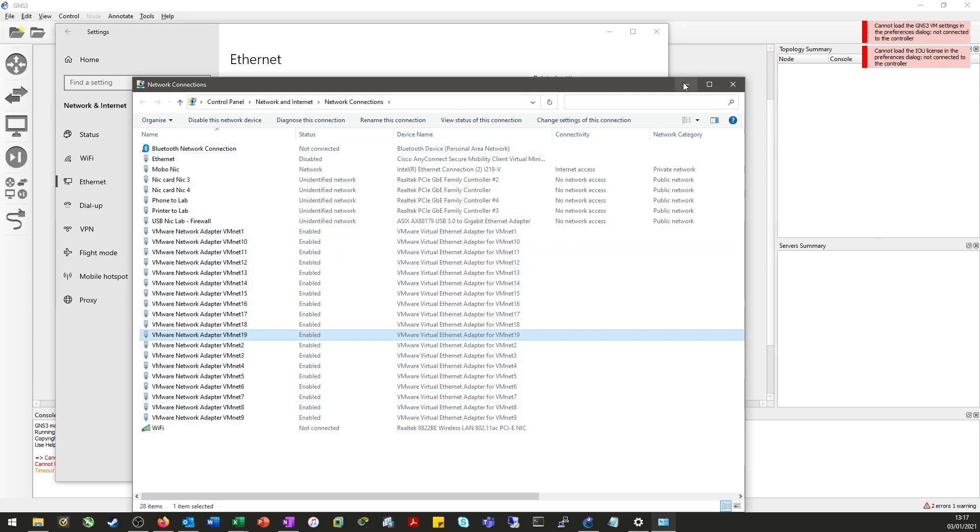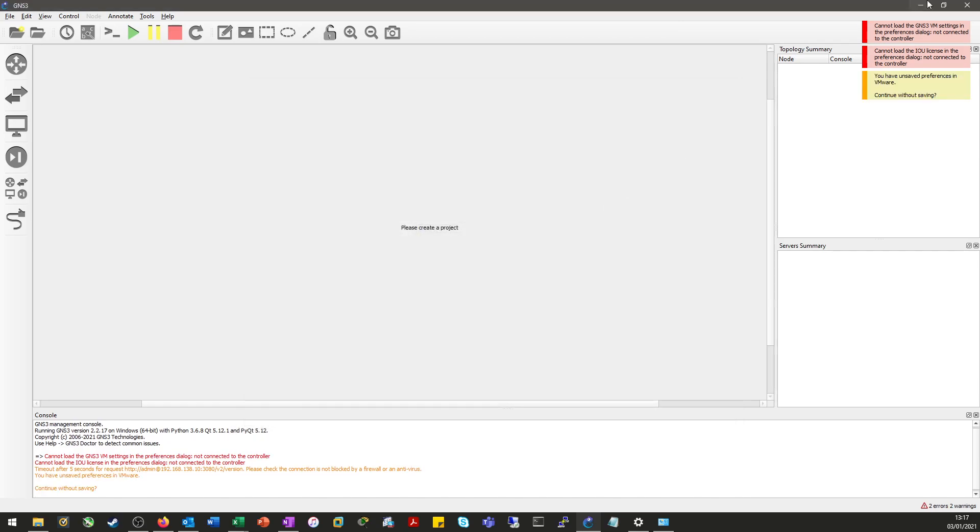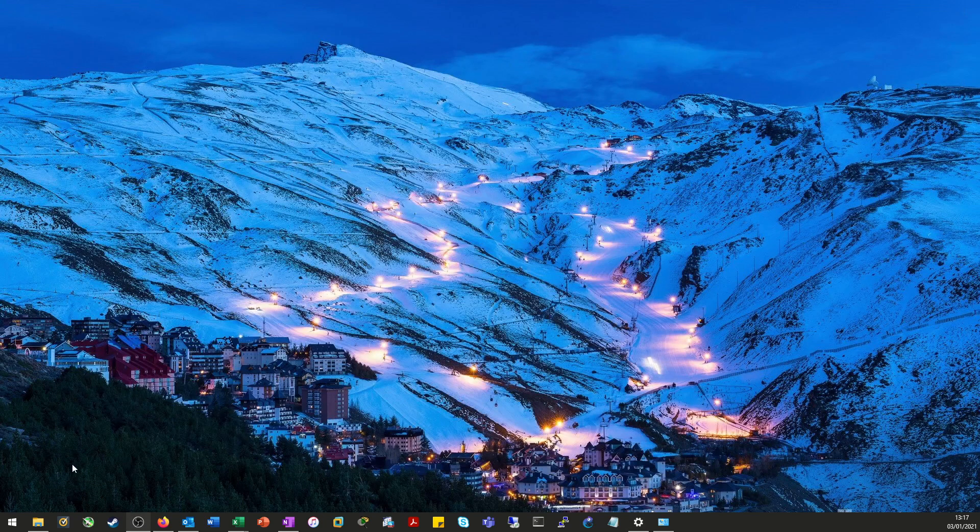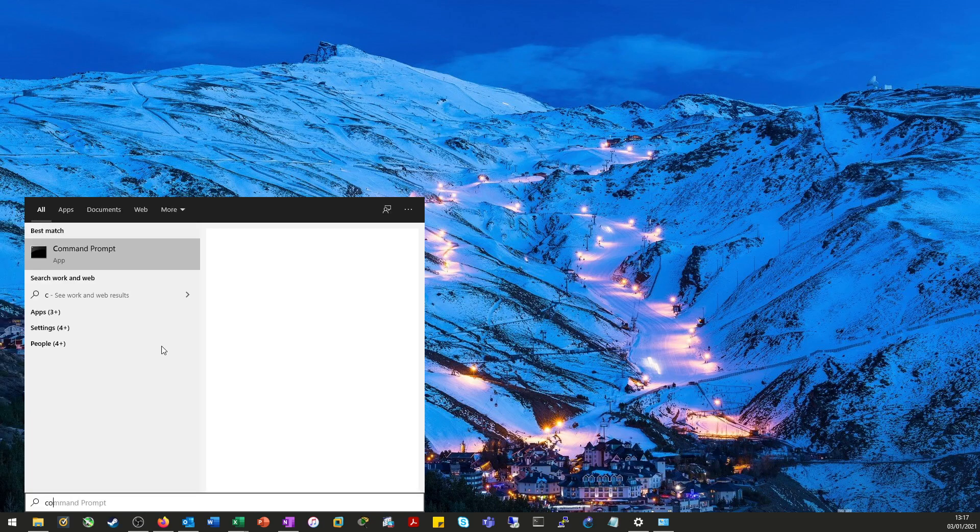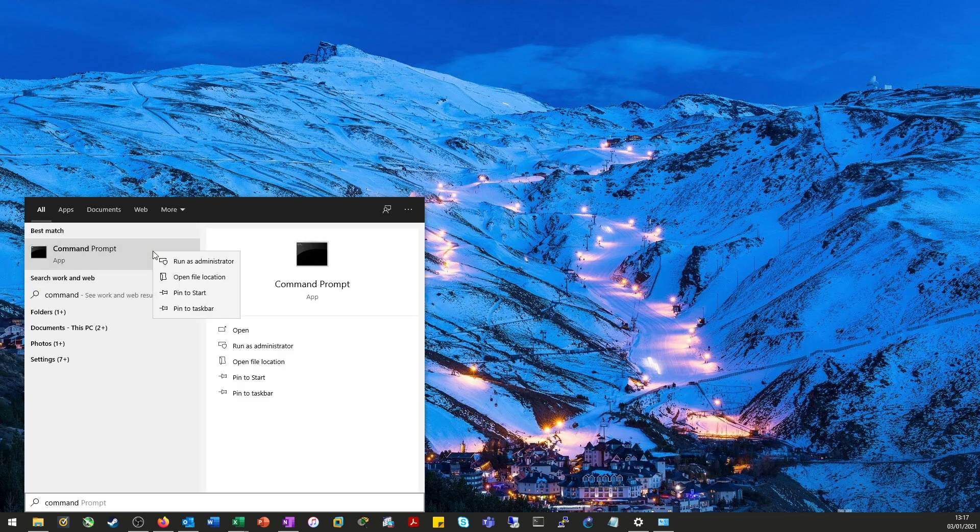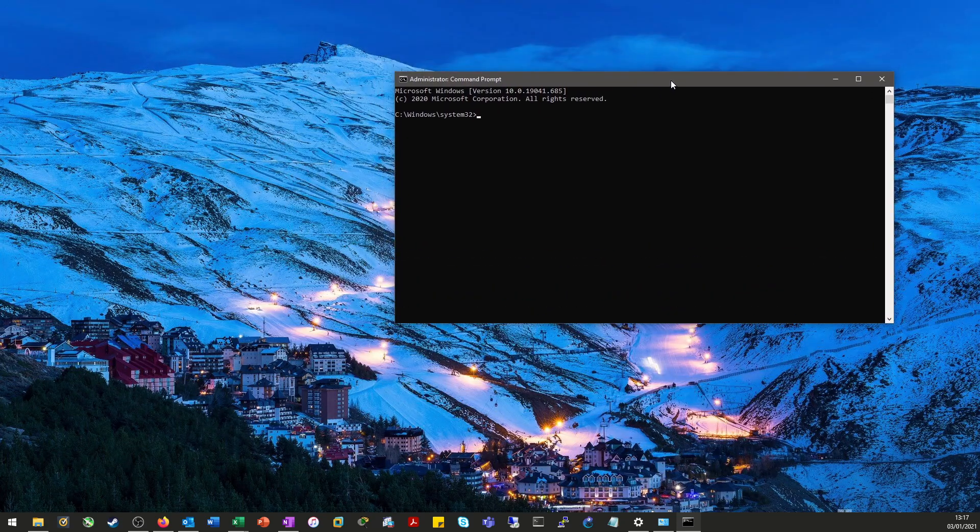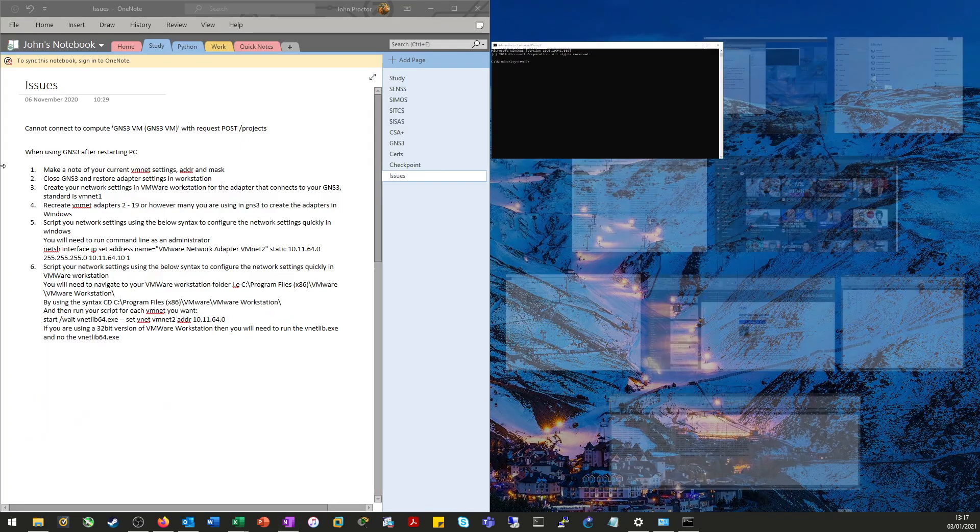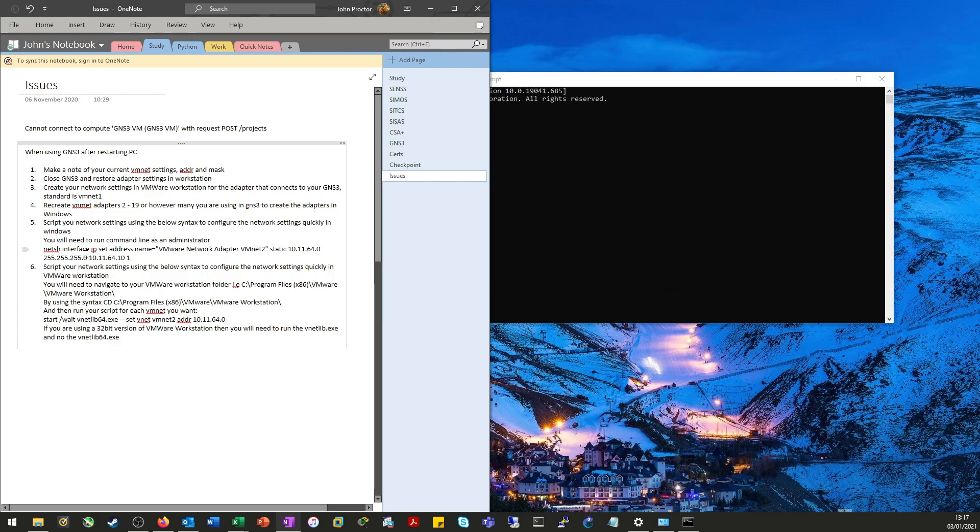So we're done with GNS3 for the moment and close that back down. Now we need to open a command prompt, but we need to run this as an administrator to apply this bit of configuration. Now the syntax that we're going to use is this one here. It's a part of the NetSH command.